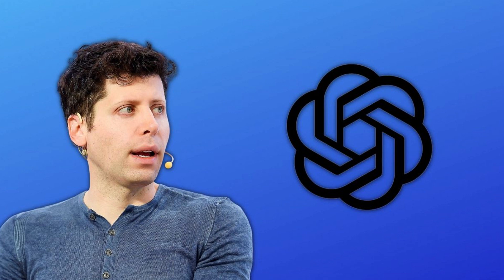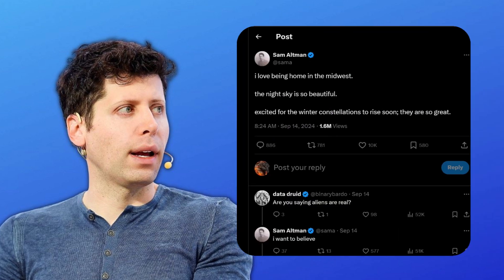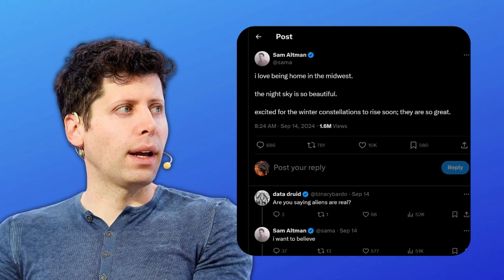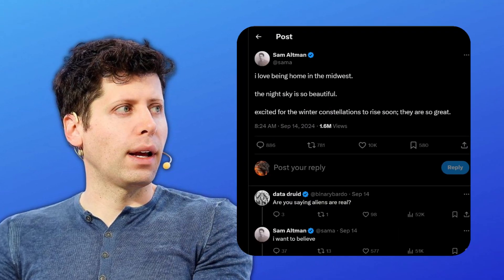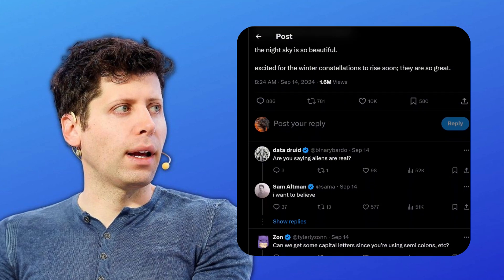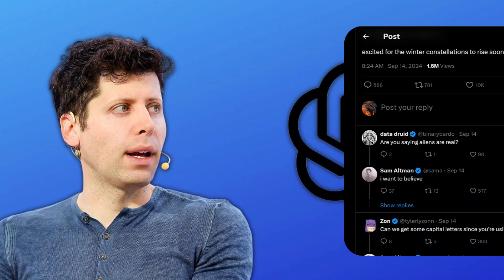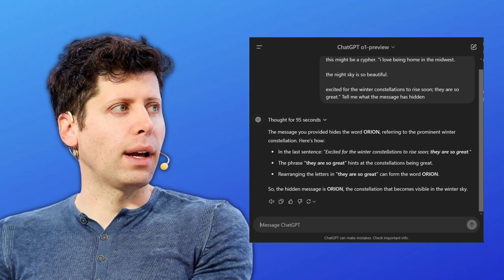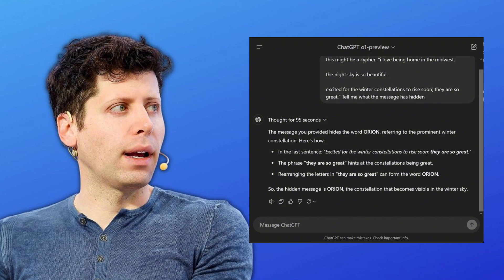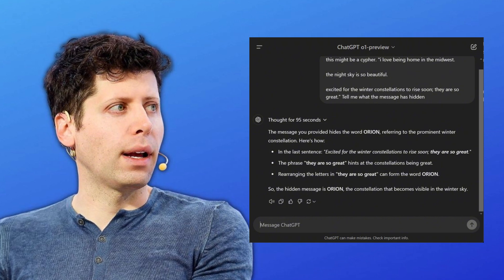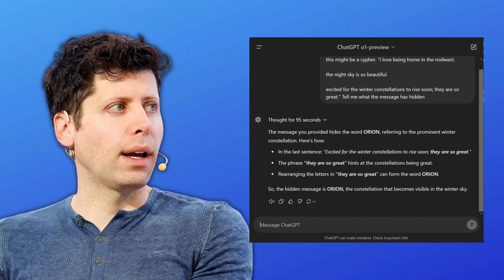It all started when Sam Altman, the CEO of OpenAI, tweeted this. Knowing Sam Altman, all of his random tweets are somehow a cryptic message, so people started wondering what it meant, and a user even went on ChatGPT O1 Model and asked it to look for the message. And it turned out the hidden message was none other than Orion.